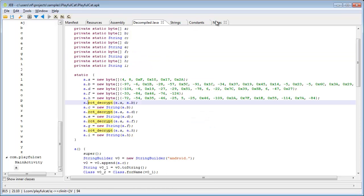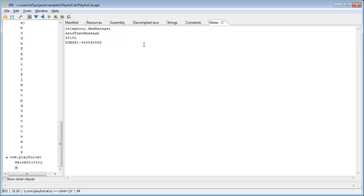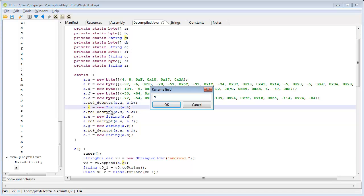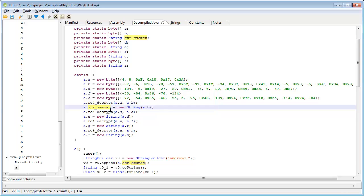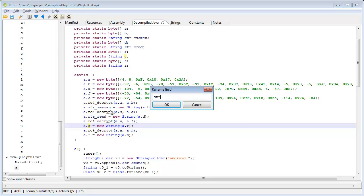I have decrypted the strings beforehand, and they turn out to be the following. Now we understand that this method is just a convoluted way to send a text message to this potentially premium number. By using reflection and encryption, the only visible hint we had was the use of send SMS permission.